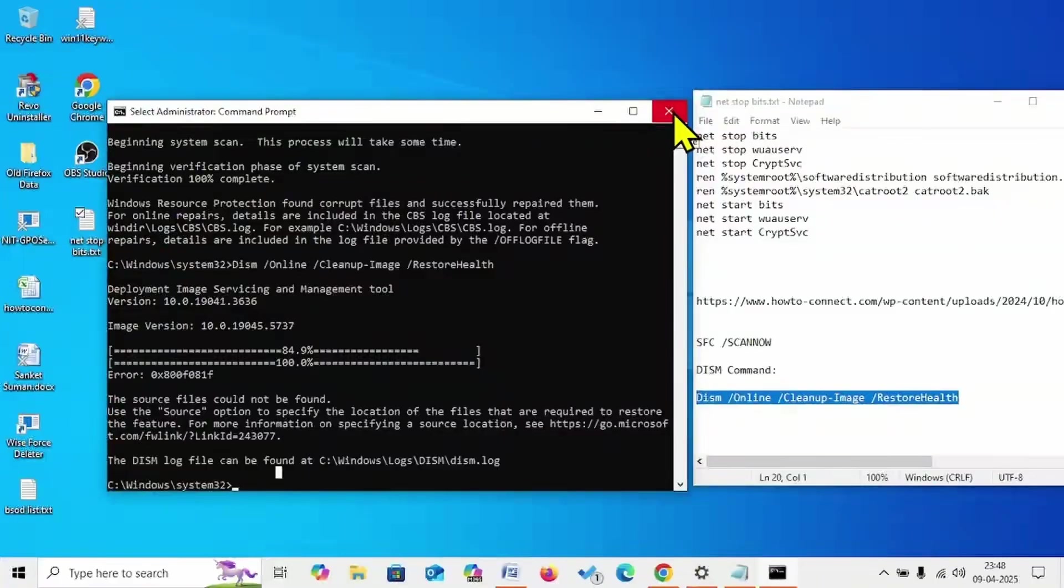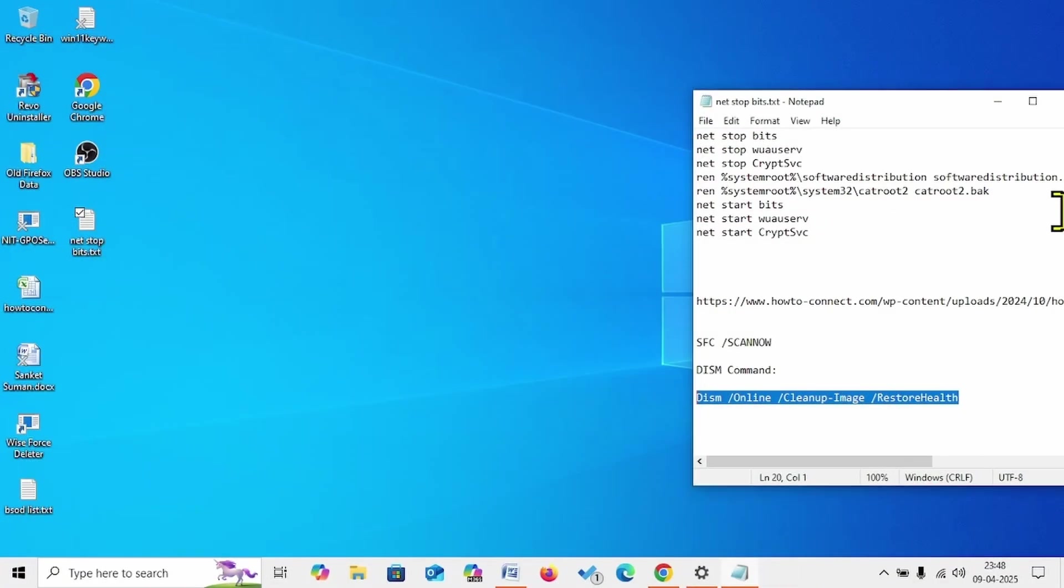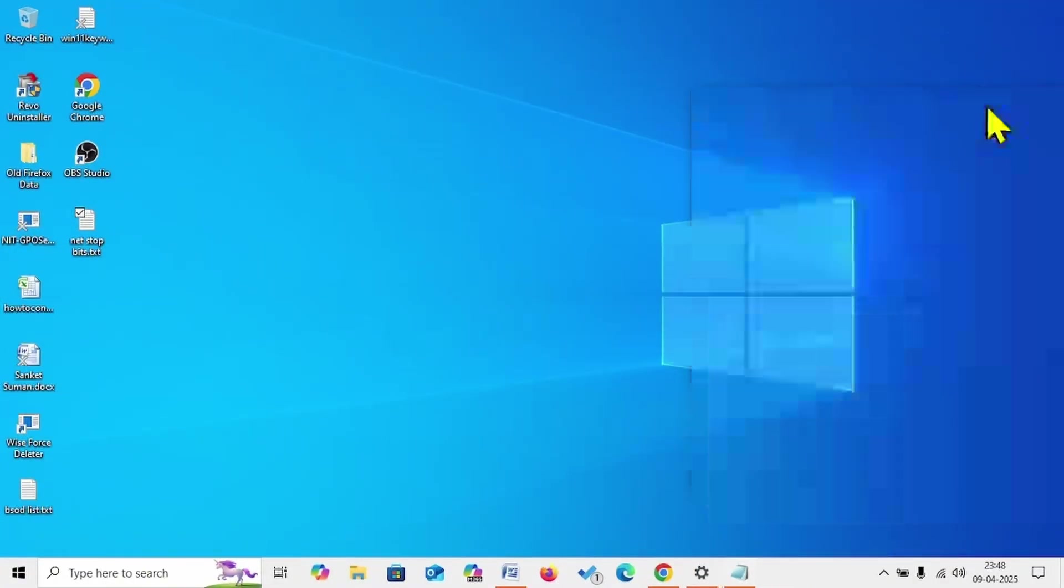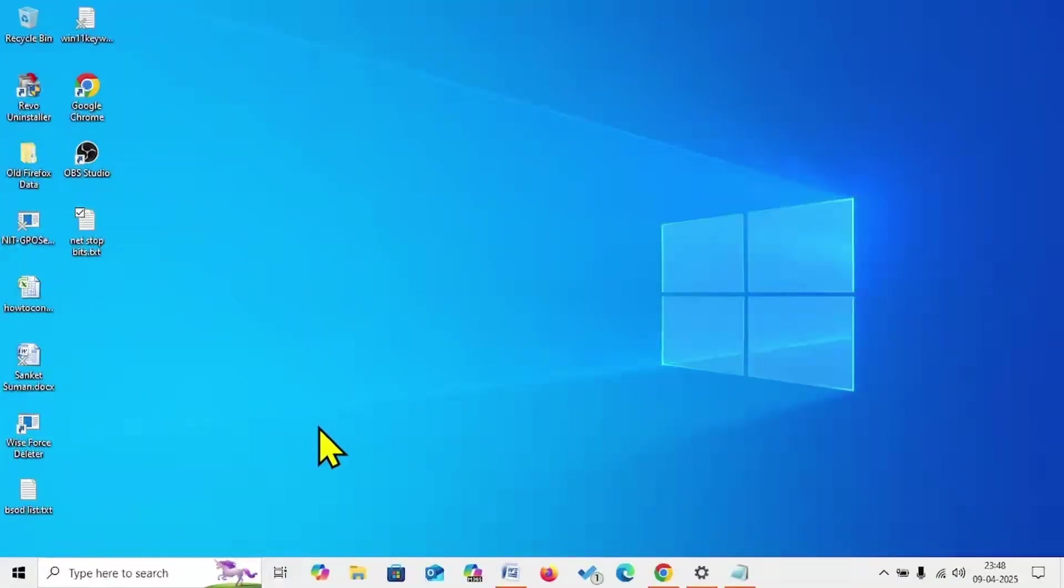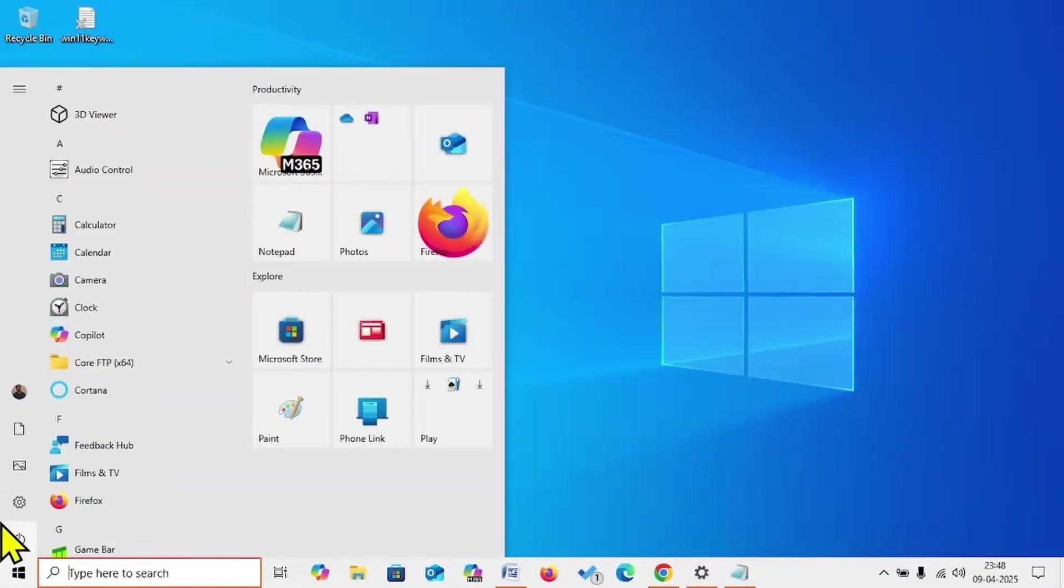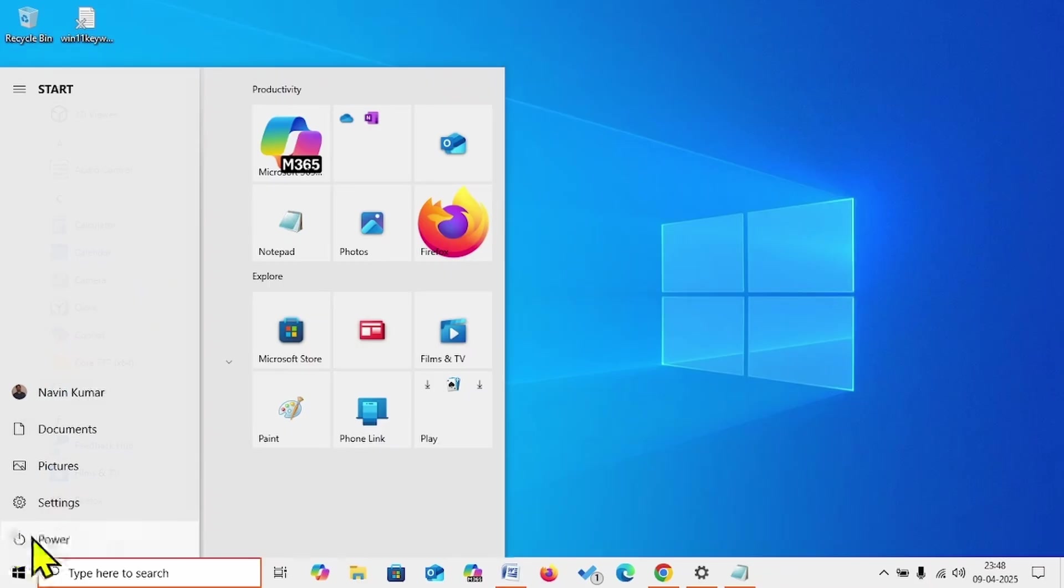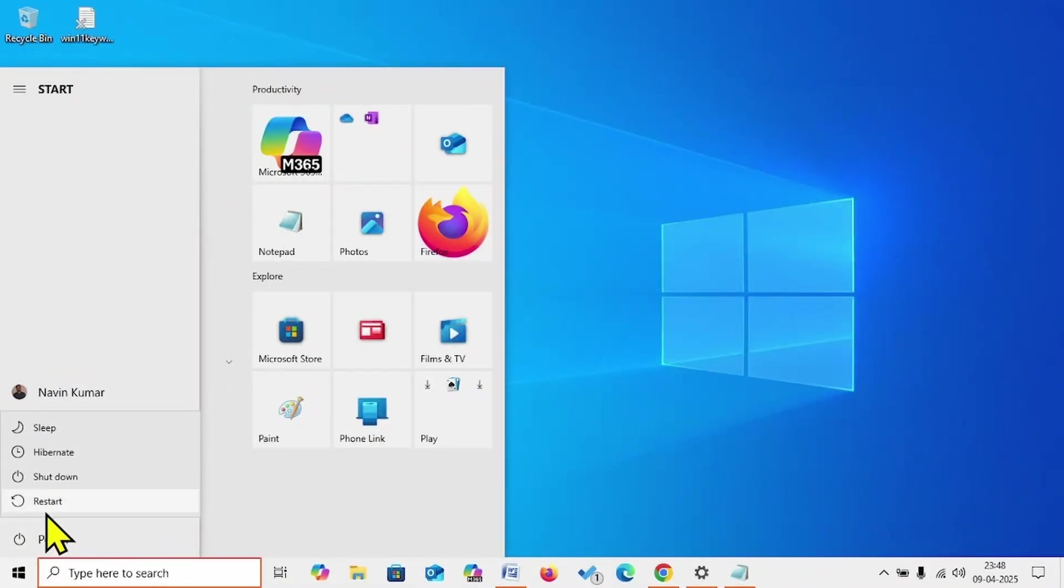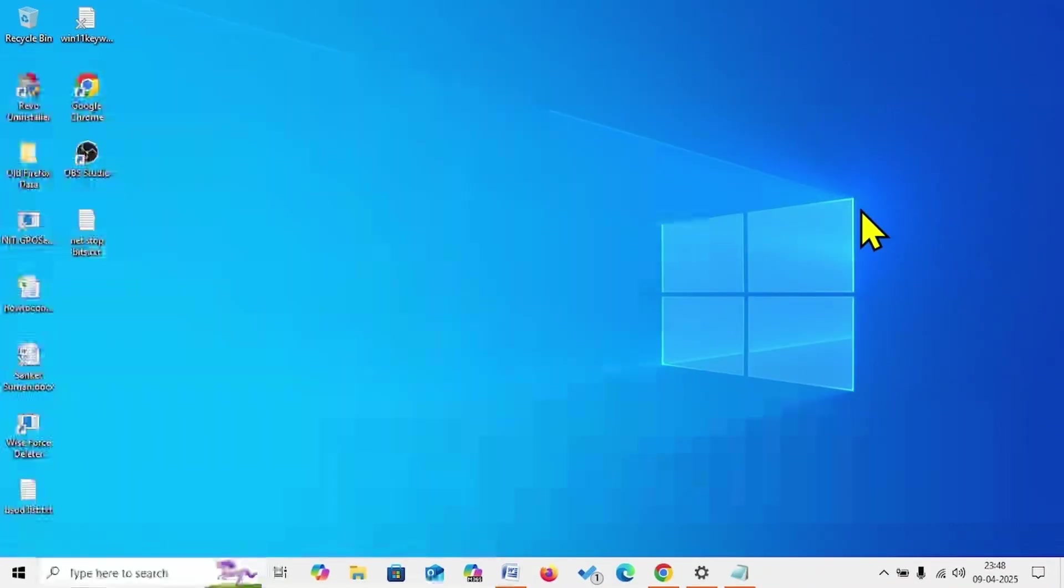Once completed, close the Command Prompt. Close the other programs running on the computer and restart. Then check for updates.